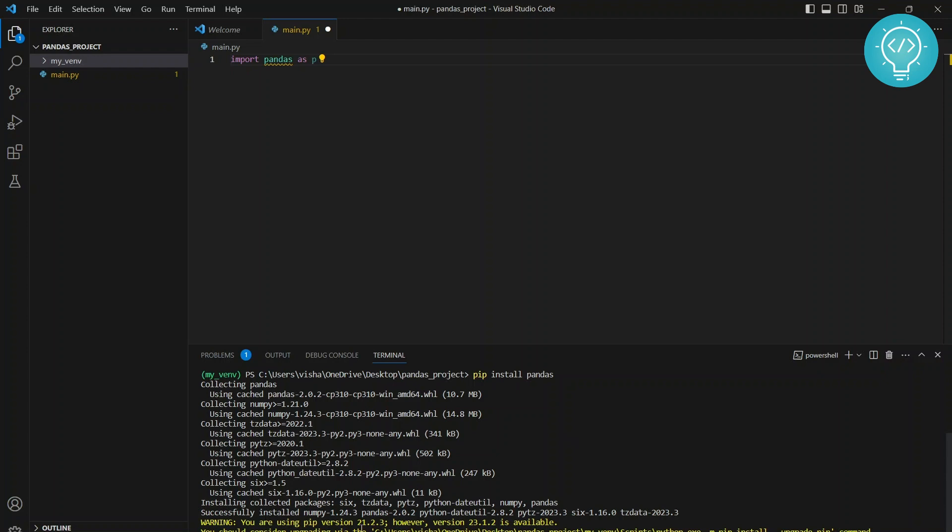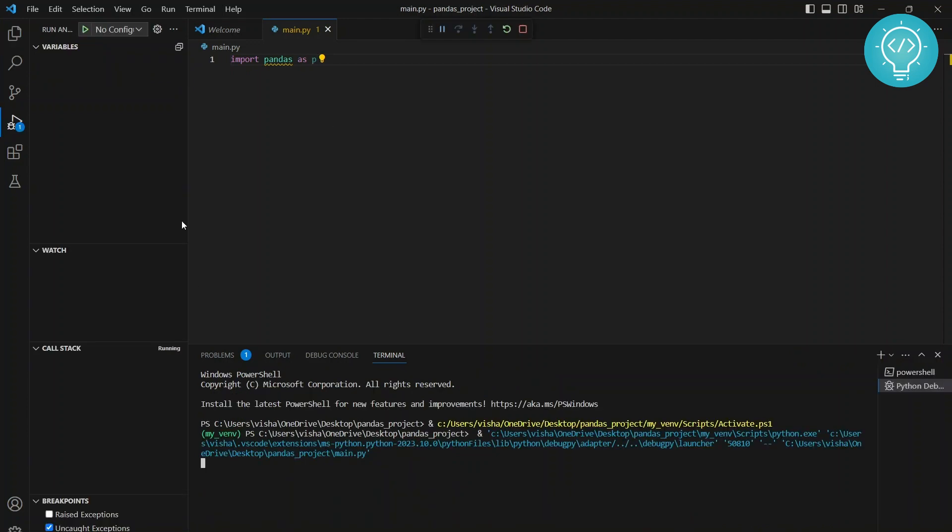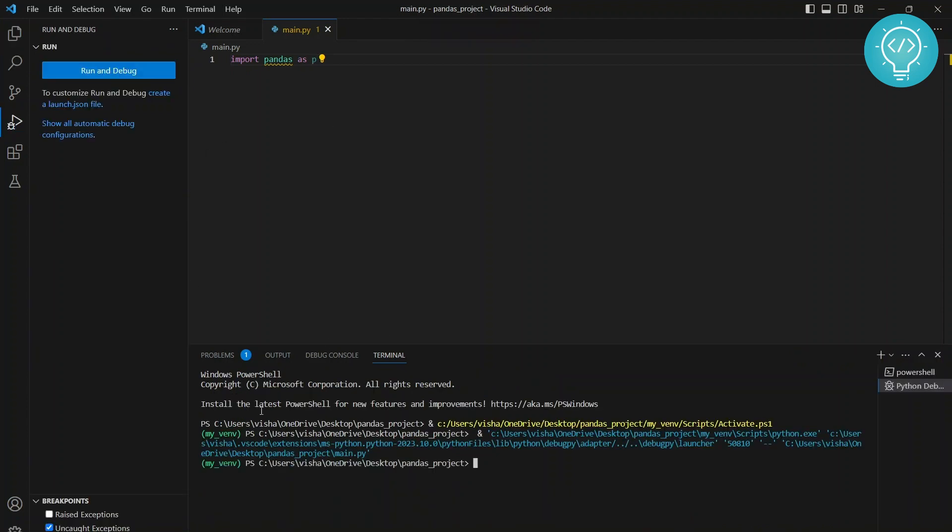As you can see, pandas is installed now. It shows successfully installed all these packages, because some of the other dependencies are required by pandas. You should see that there is no error.